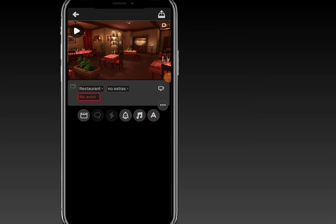The next icon is for text — if you want to add text, that's the icon for it. The reason this icon is not available right now is because we have not yet added an actor. Whenever this button is highlighted in red, that means there is an error, and the error here is that we need to add an actor first.